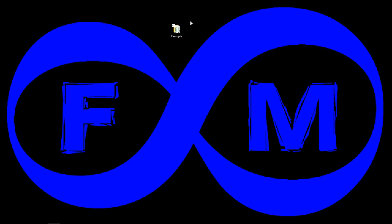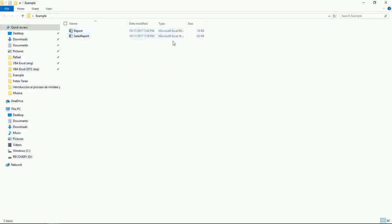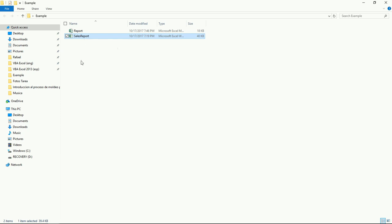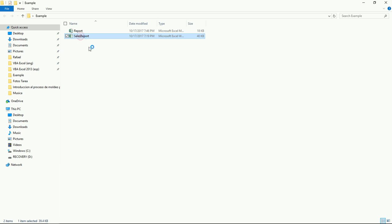Basically here what you can see is that I have a folder. Inside this folder I'm going to have my workbook with the macros and I need to have the other one where I'm going to be getting information from. It's important if you want to follow along with this video, just make sure that you have both on the same folder.